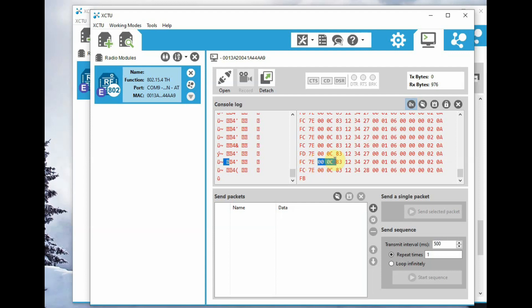And then the source address is 1234, that is given in two bytes, and then signal strength, status, and number of samples.